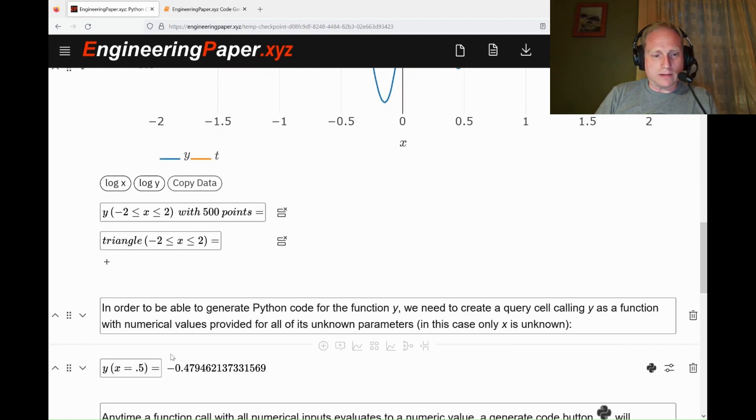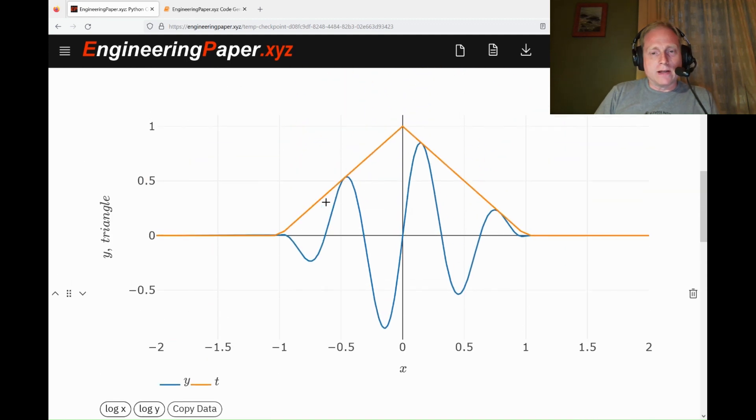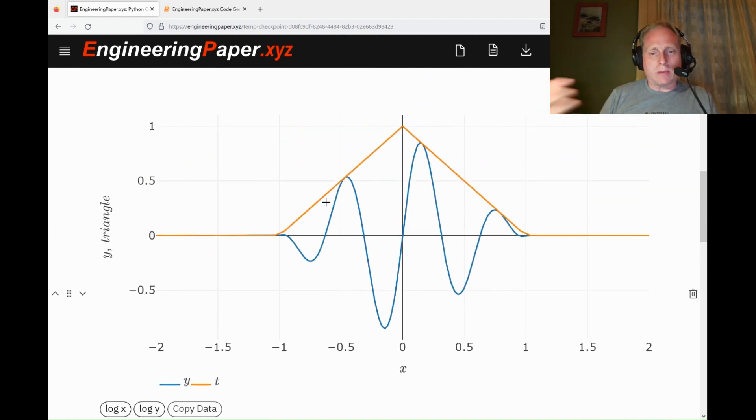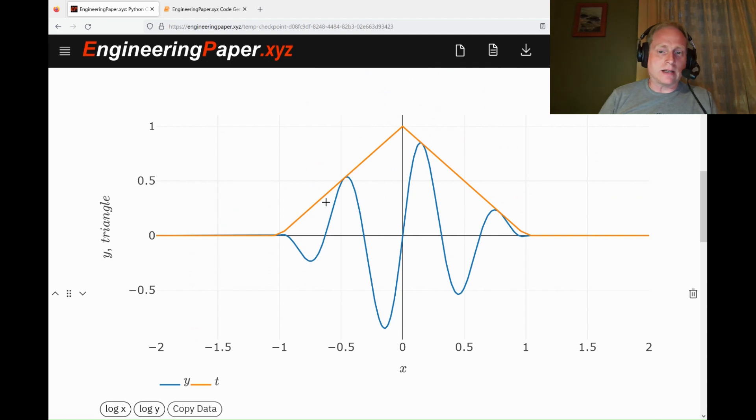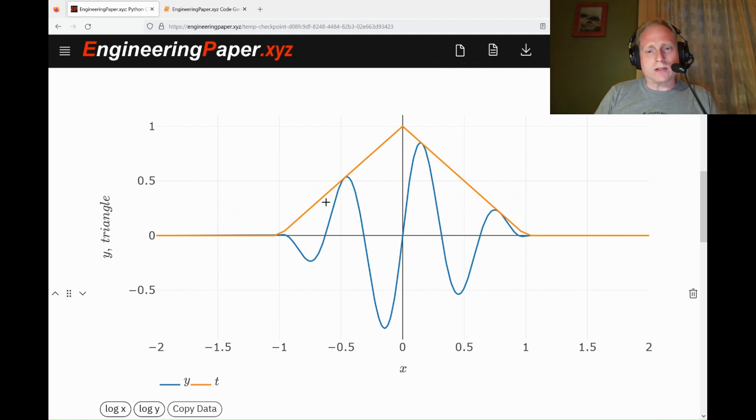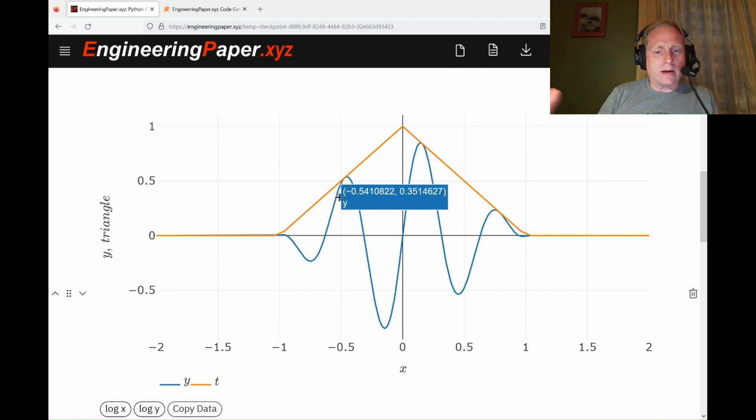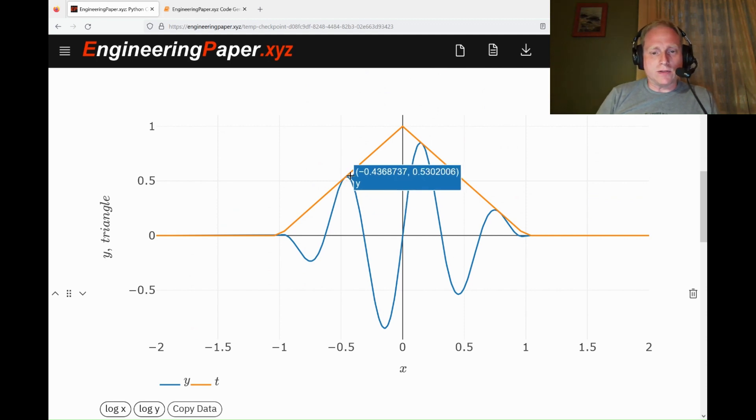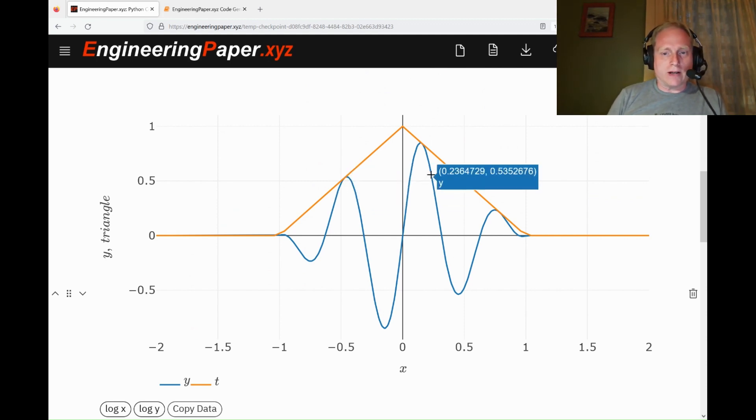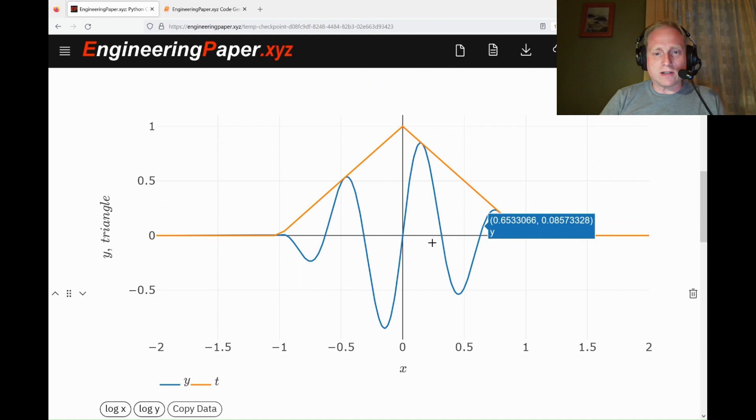We can evaluate it at some points, like here at x equals 0.5. But sometimes you want to do more complex stuff. You may want to do numerics, optimization using a data analytics application. In that case, it's more useful if you can generate some Python code. Now with EngineeringPaper.xyz, if you define an expression, you can have it automatically convert into a Python function.